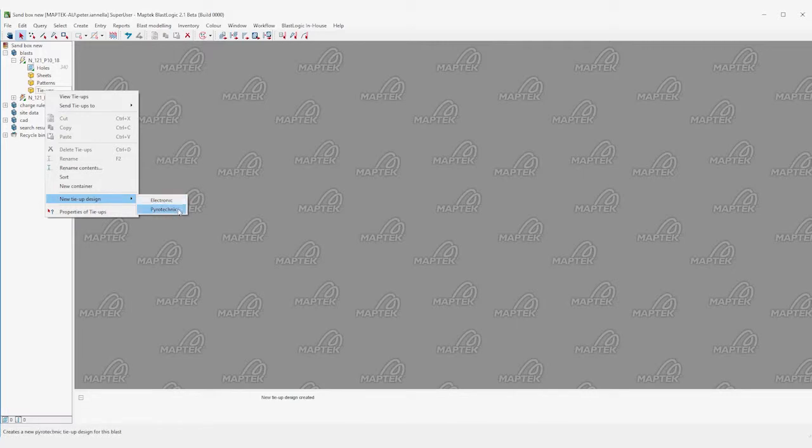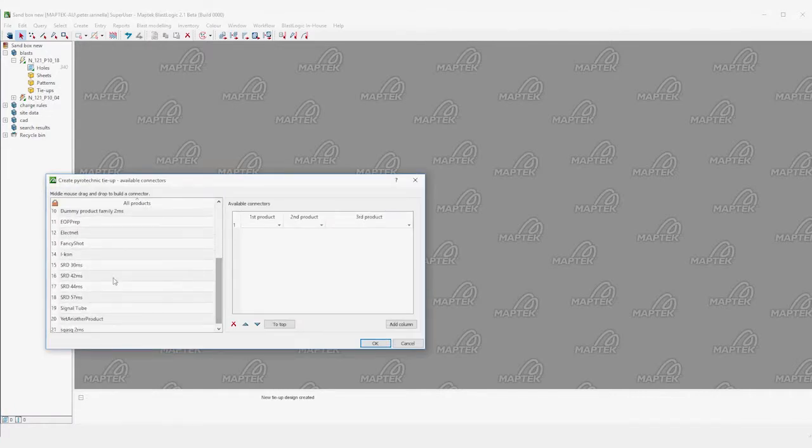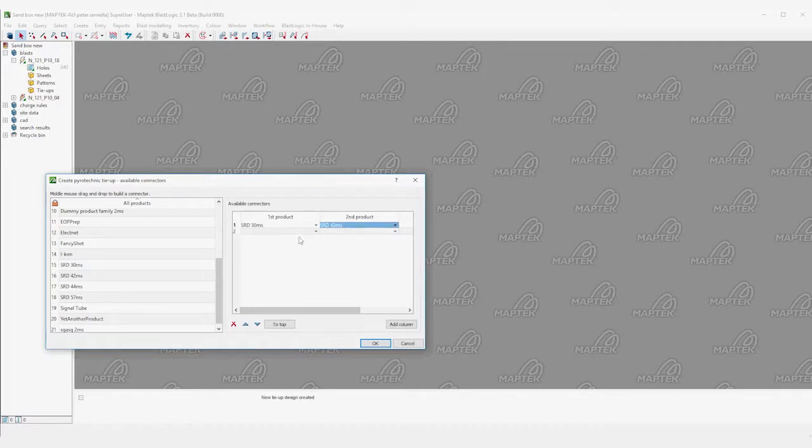We'll start by creating a pyrotechnic tie-up. We first need to define which pyrotechnic products we'll use for this tie-up. We can also make composite connectors, which are connectors made up of multiple products between holes.